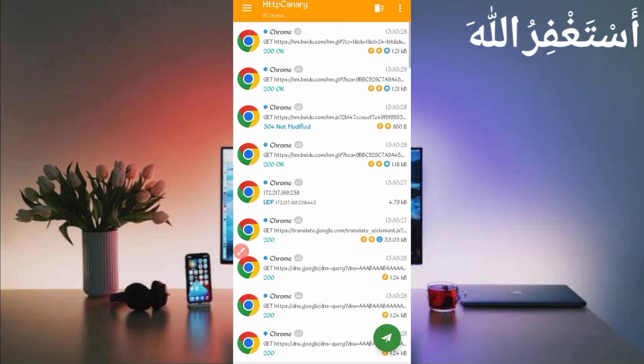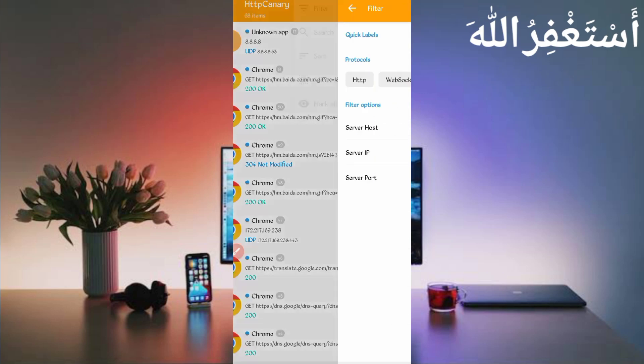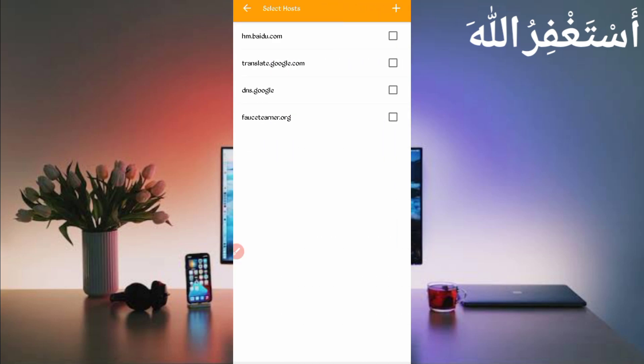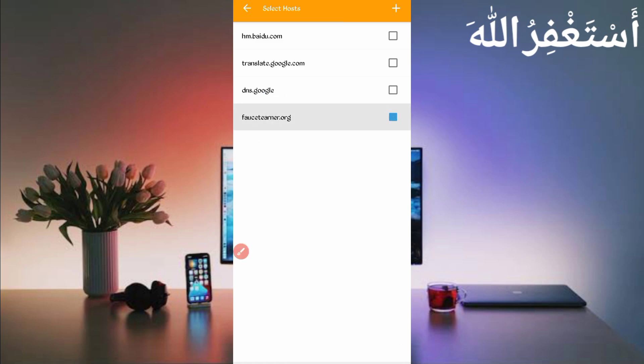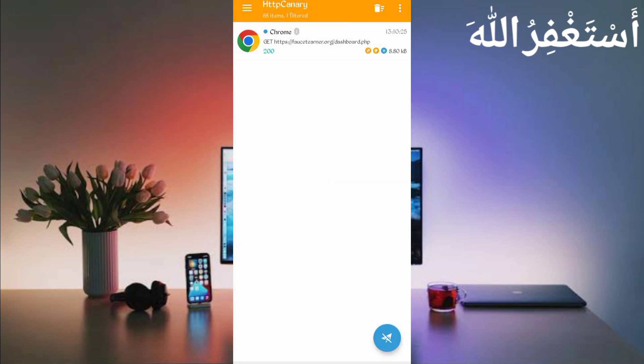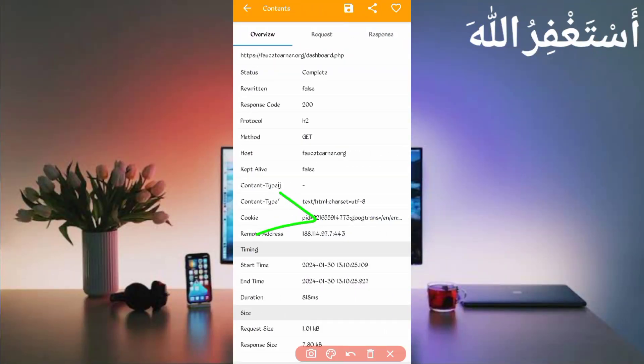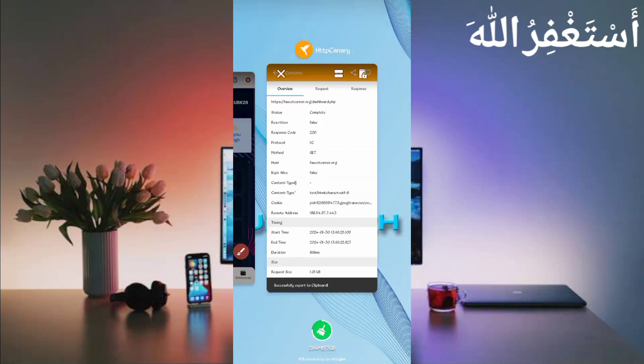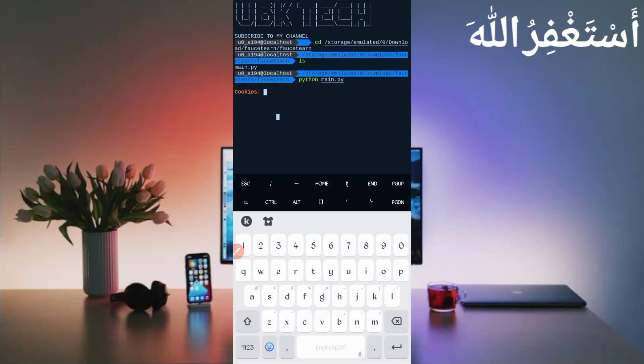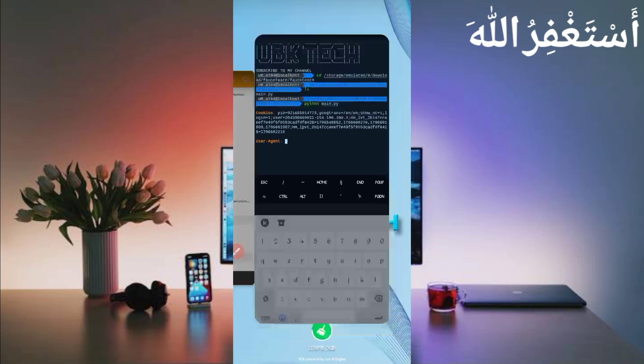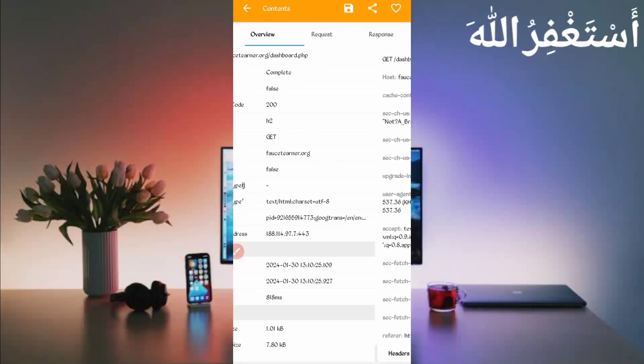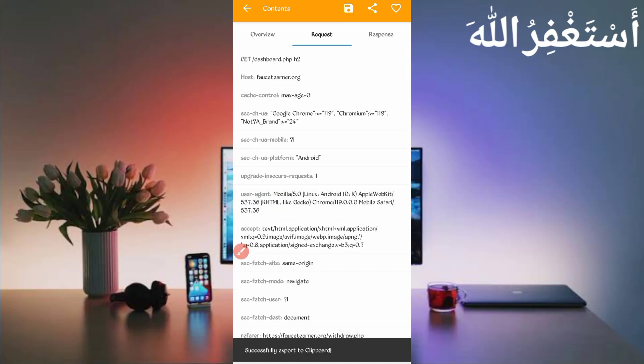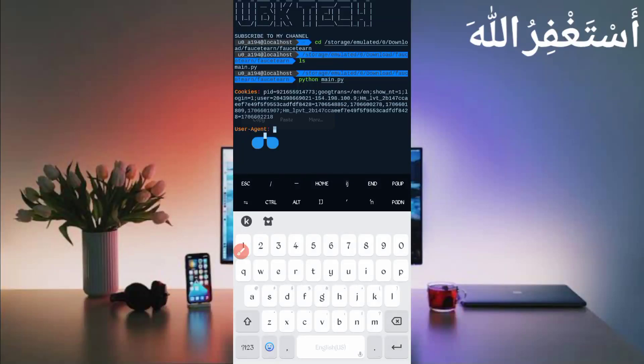Here you can see the reload is completed and all are captured successfully. Now just open Canary, then stop Canary. Click on three dots, then click on filter. Now search for faucet earner. Just check it, then go back. Here you can see dashboard.php file. Just open it. Here you can see the cookies. Just long press on cookies to copy. Go back to the Termux, paste your cookies and just press enter. Now you need user agent. Go back to the Canary. Here you can see user agent. Just long press on user agent to copy. Go back to the Termux, paste your user agent, then just press enter.